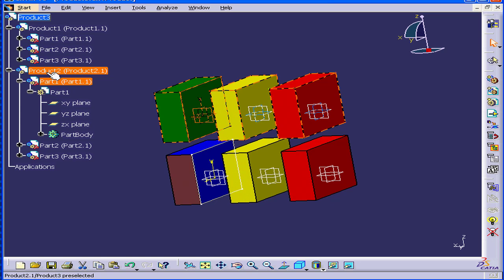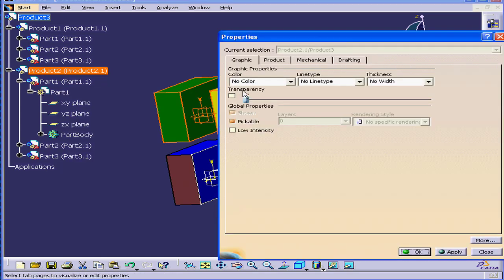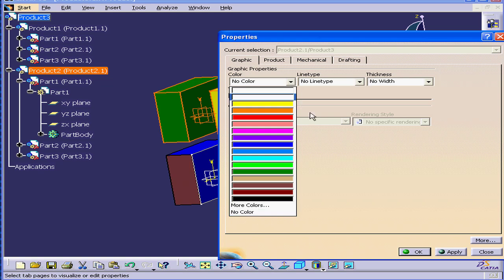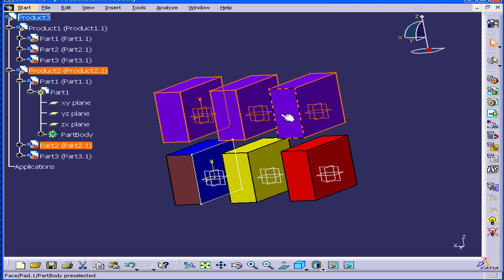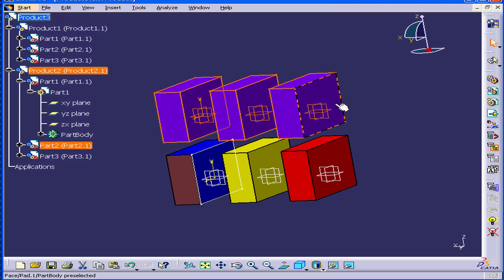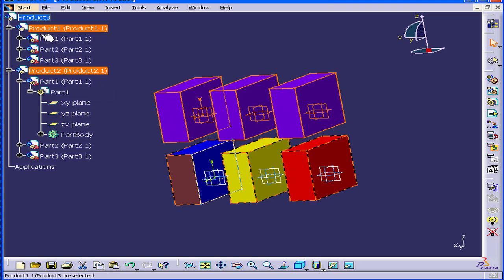Now if I go to the Sub-Assembly level and right-click, select Properties. This time I'll choose Purple from the Color drop-down menu. Click OK. Now the entire Sub-Assembly is purple. This supersedes the application of color at the Part level.